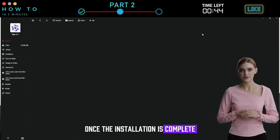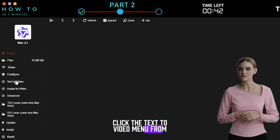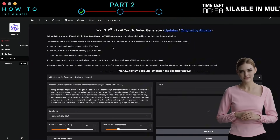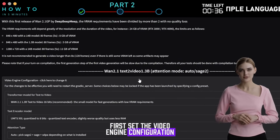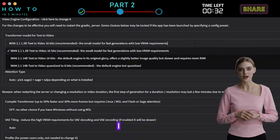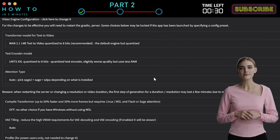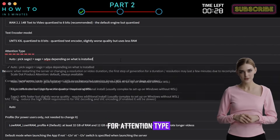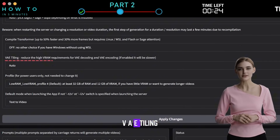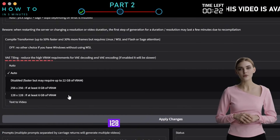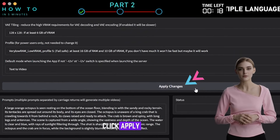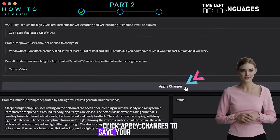Once the installation is complete, click the Text to Video menu from the WAN 2.1 sidebar to open the text-to-video settings. First, set the video engine configuration. For the transformer model and text encoder model, I choose the 8-bit option. For attention type, I select Auto. Compile transformer is off. VAE Tiling is set to 128 by 128, and the profile is set to Very Low. Click Apply Changes to save your configurations.